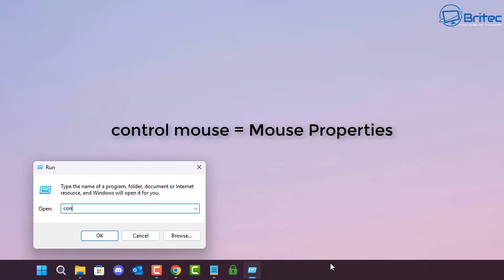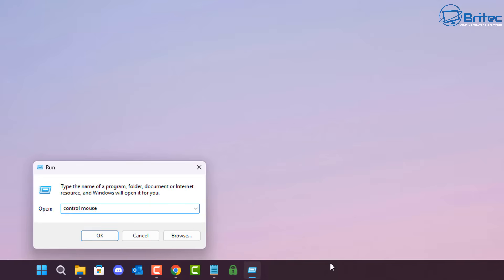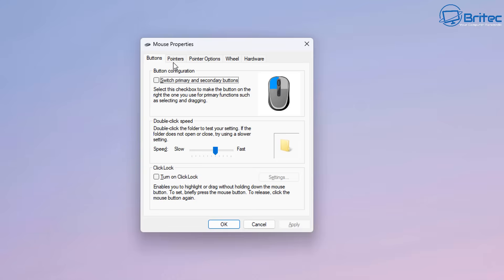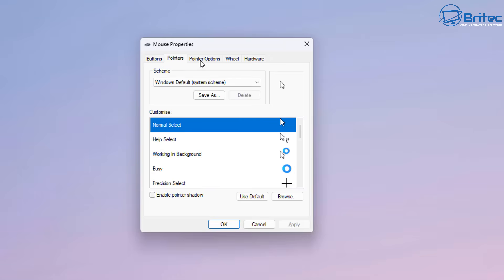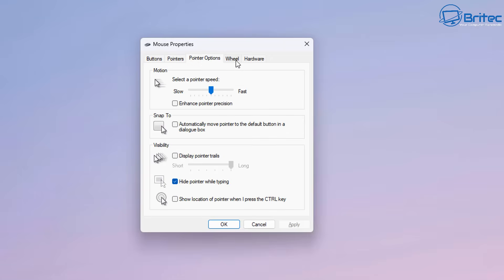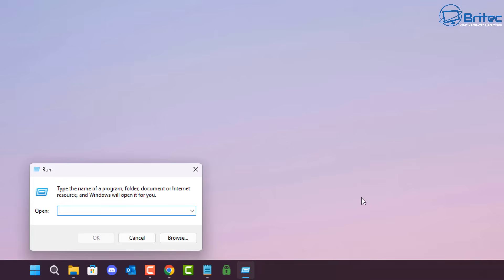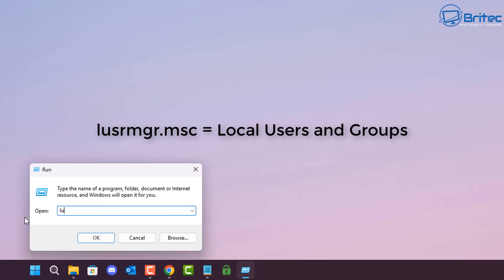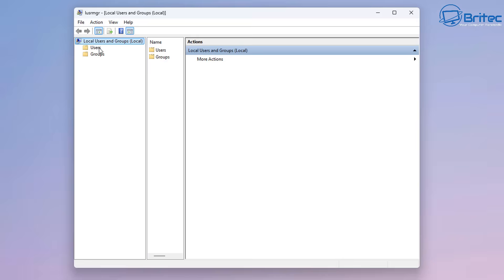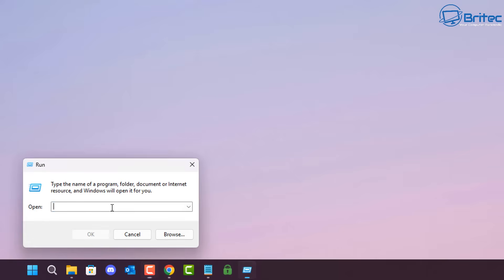If you want to customize your mouse, type control mouse and this will open up the Mouse Properties. You can customize your mouse settings by changing the pointers, buttons, and speed. Next, lusrmgr.msc is for your Local Users and Groups, giving you access to all local users and groups on that computer.